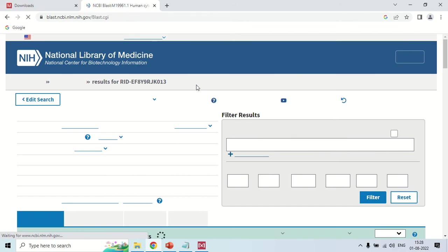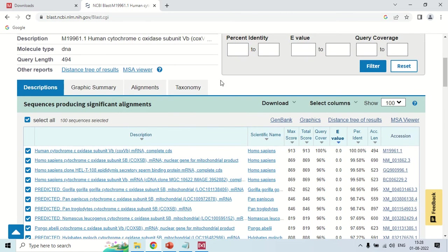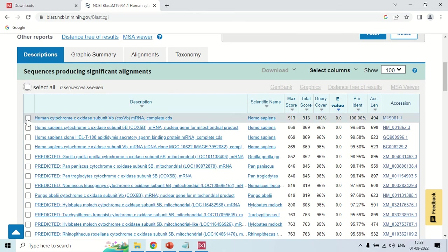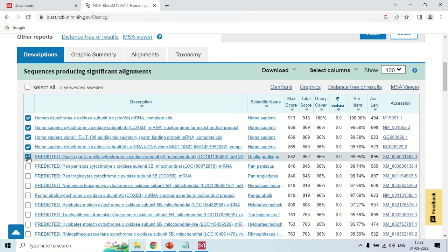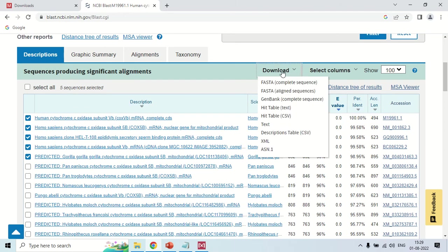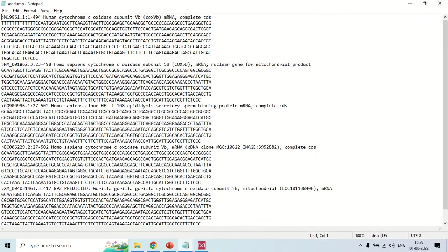After clicking the BLAST button, results will appear. The time taken depends on the query length and other factors. Once results are in front of you, first uncheck the top box, then select the sequences — I am selecting the first five sequences. Click the Download button and select 'FASTA (aligned sequences)'. A new file will be downloaded to your system containing all five selected sequences.